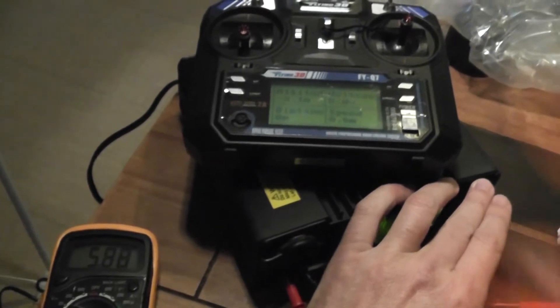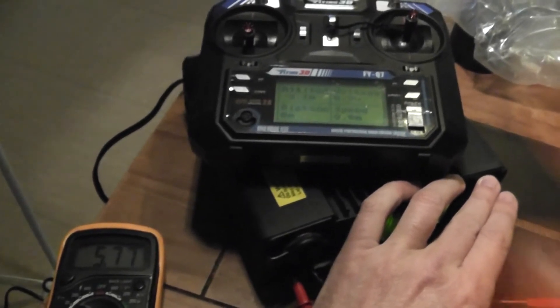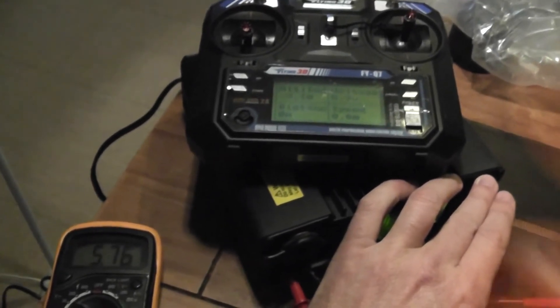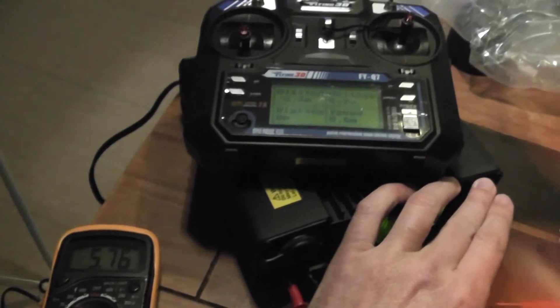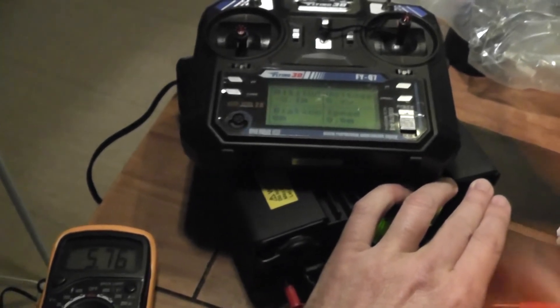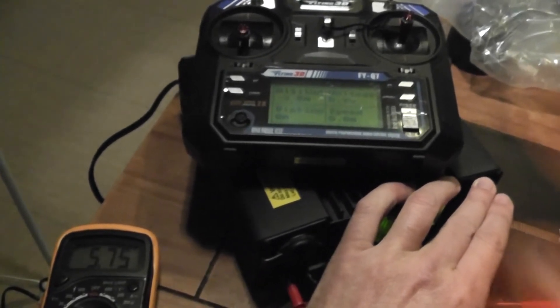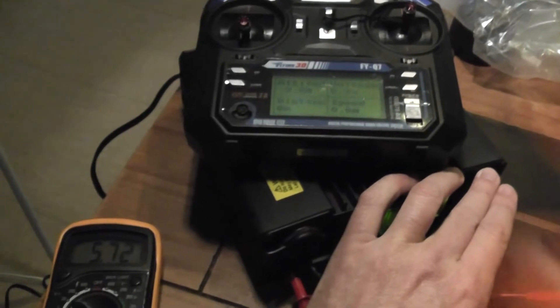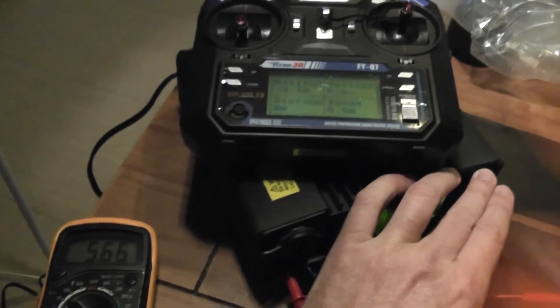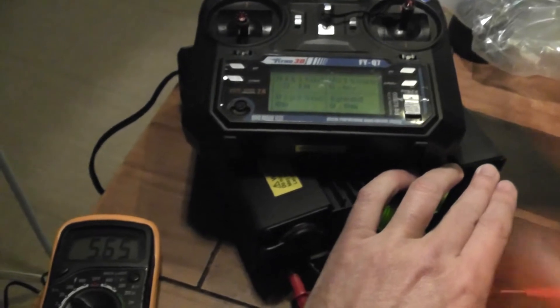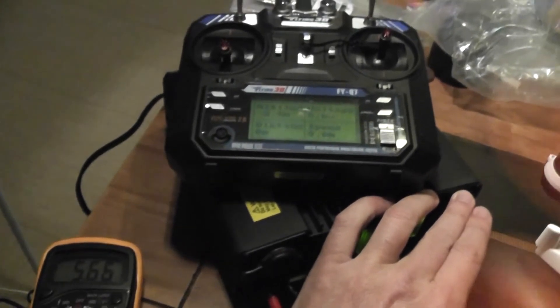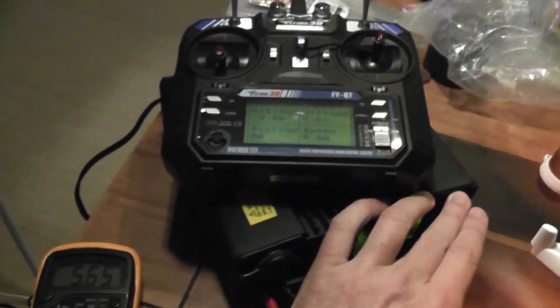If I continue to decrease below 5.7V, then below 5.6V, you have an emergency beep.